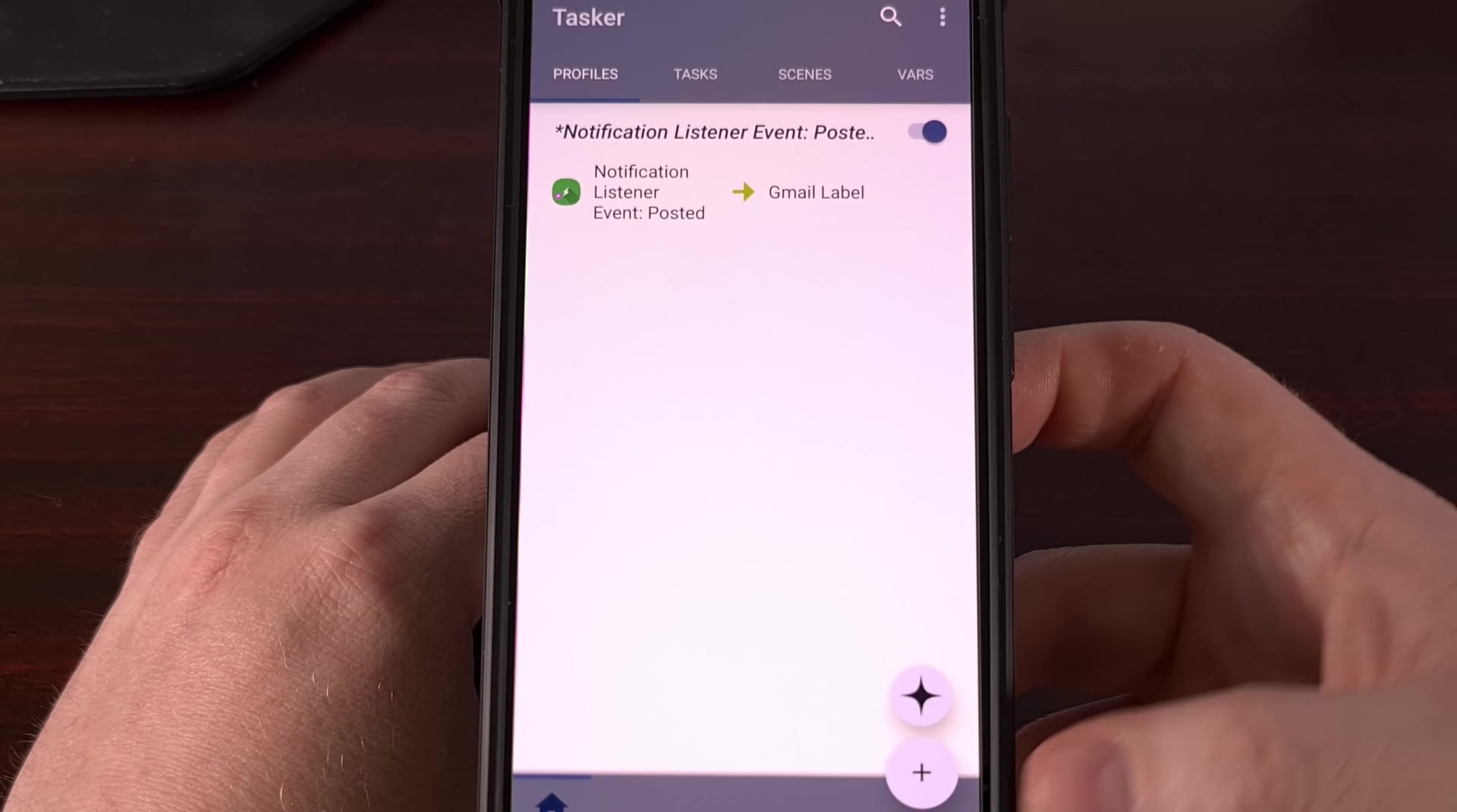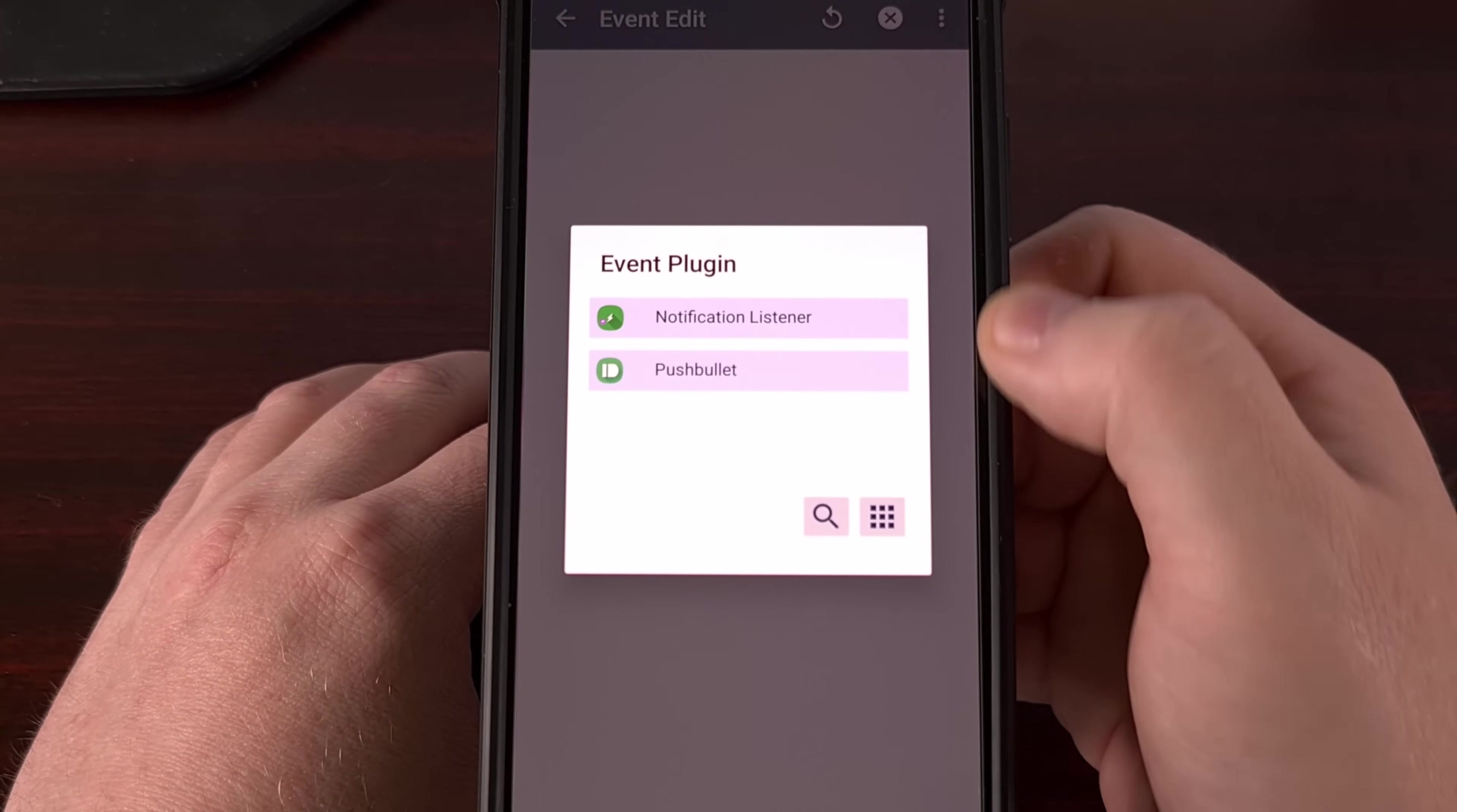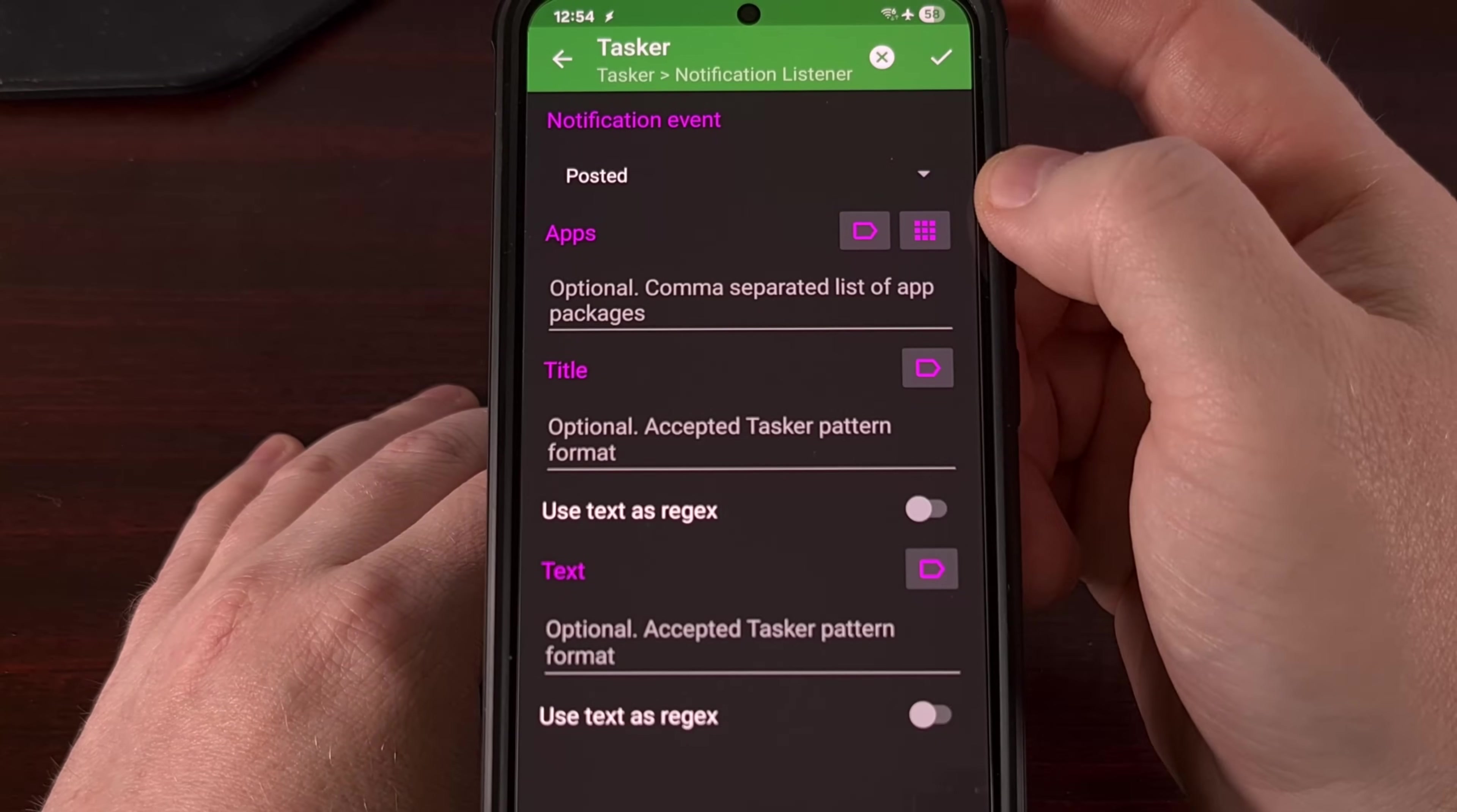Go ahead and look at the bottom right corner for this plus button. We're going to tap it, and then we're going to create a new profile here. From this drop down menu, we're going to select an event. And as that event, we're actually going to scroll down and choose Plugin. Now, since you have Notification Listener installed, you'll see that in the list. So we're going to tap on that. And that's going to show another drop down menu, where again, we're going to select the Notification Listener option.